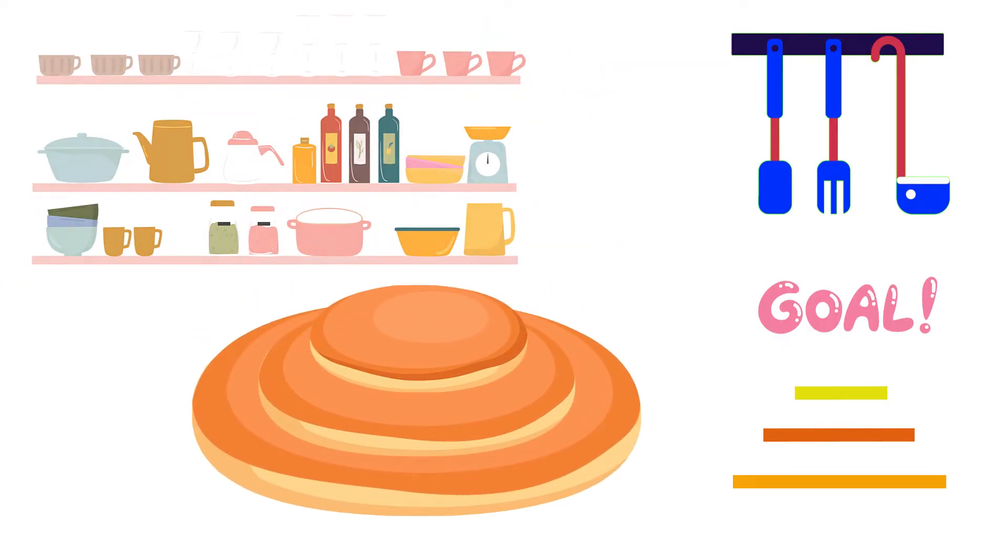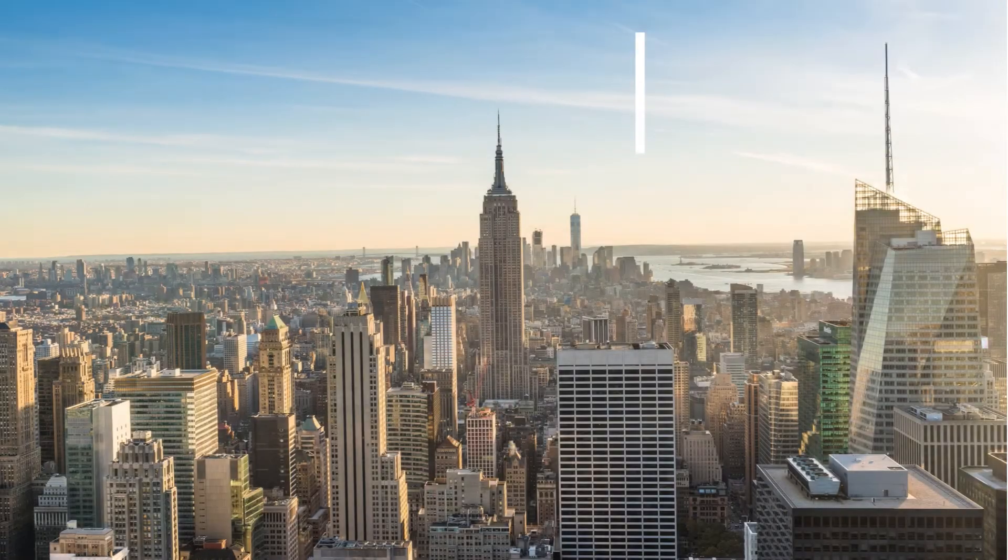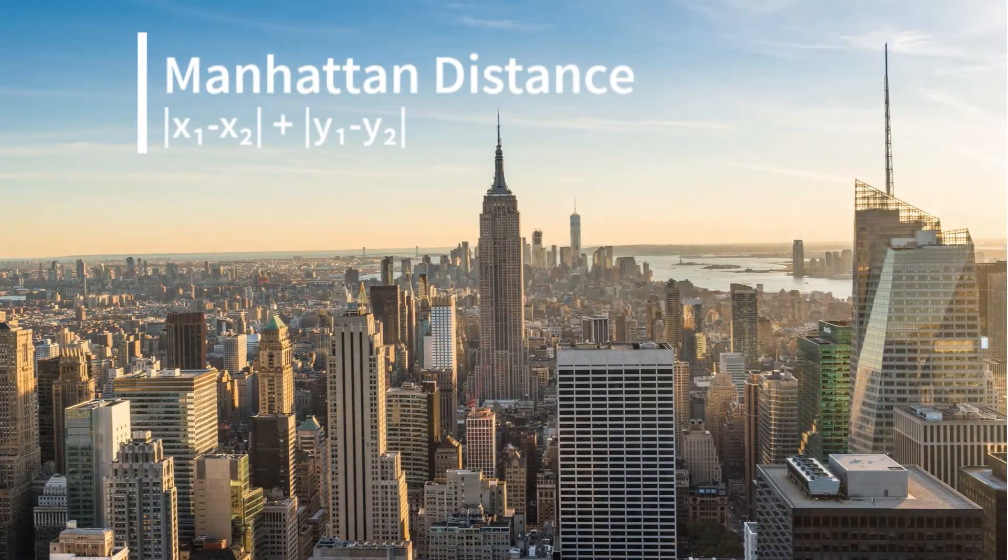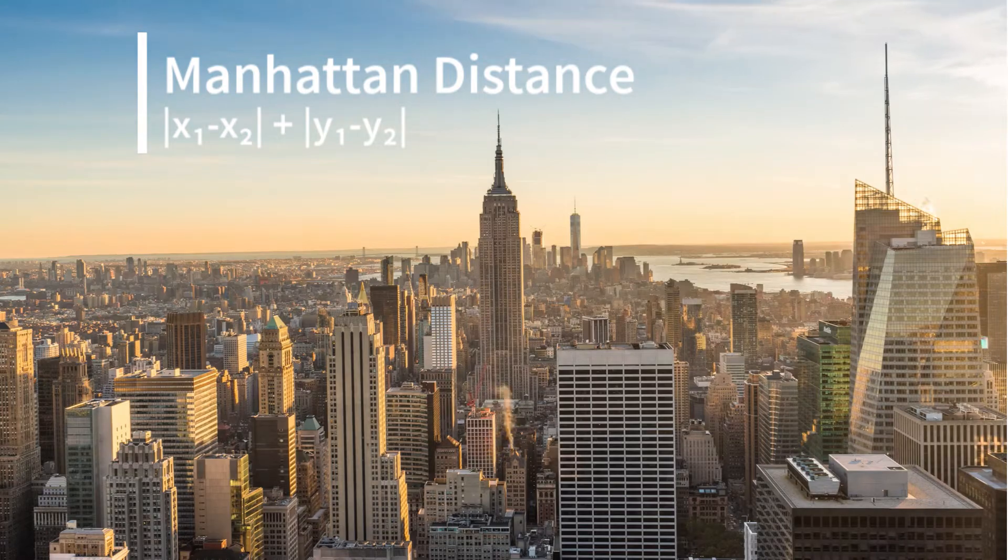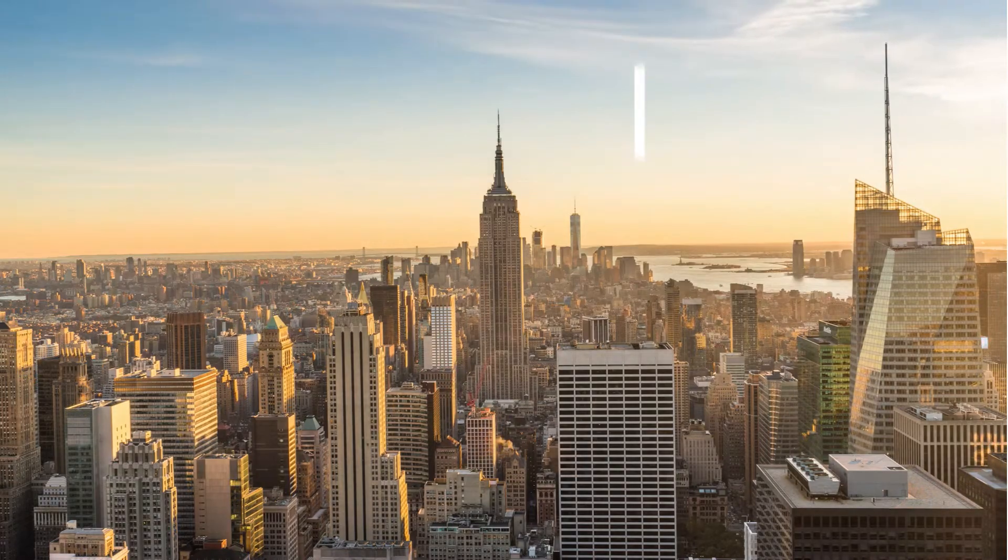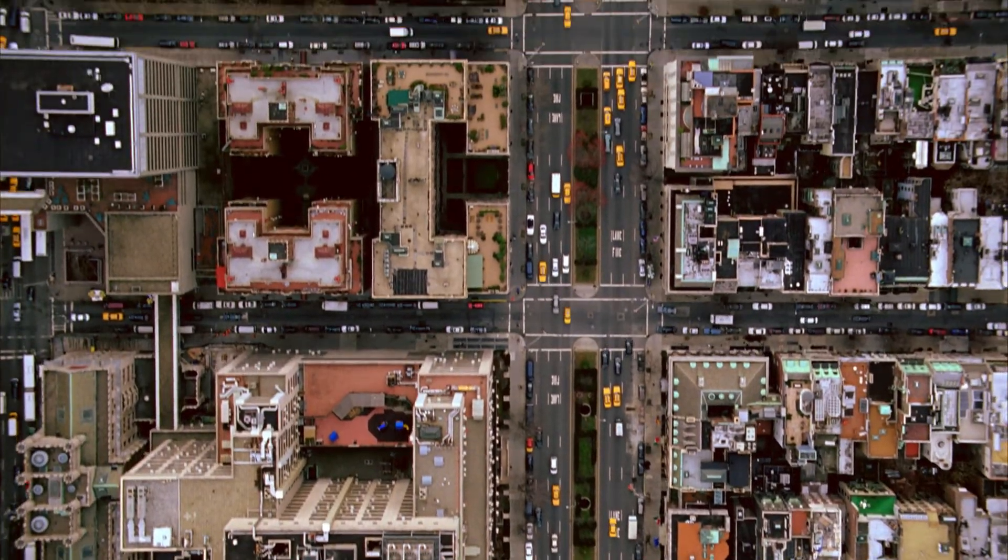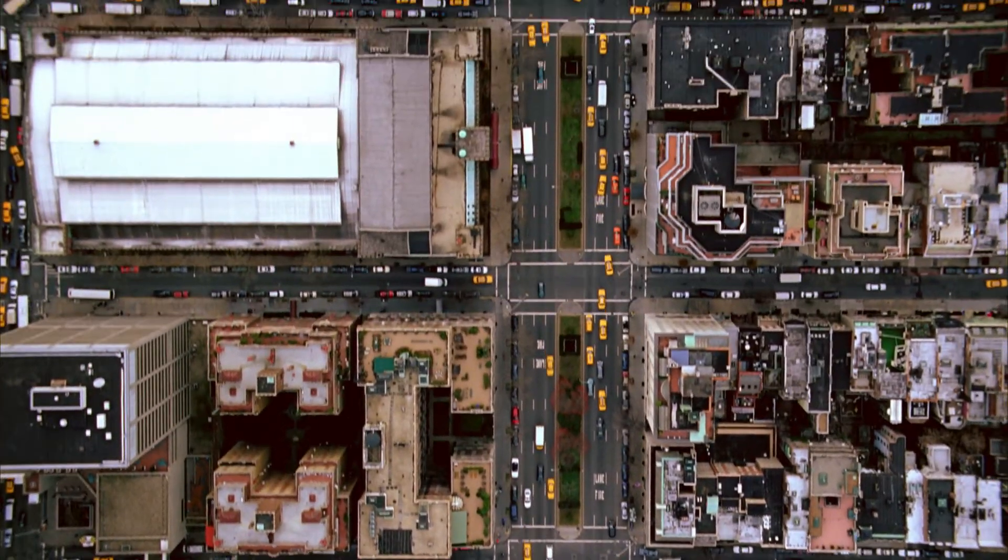AI uses heuristics. One well-known AI heuristic is named after Manhattan in New York. From above you can see the grid layout. It's one of the world's most regular cities.